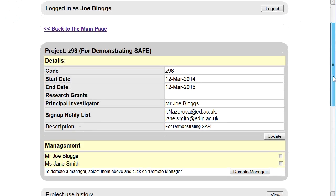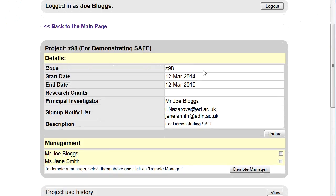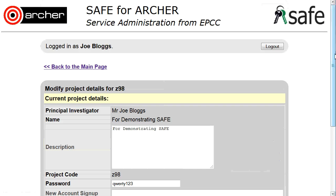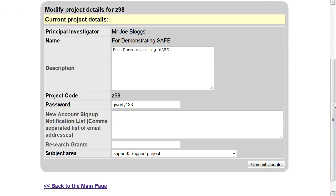Scroll down till you see the project and click on Update. Scroll down till you can see the New Account Sign-up Notification List. You should ensure that your email address is entered here.